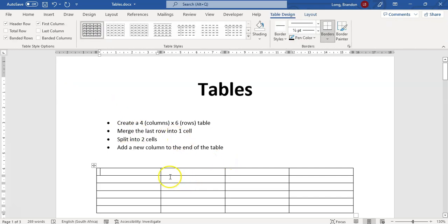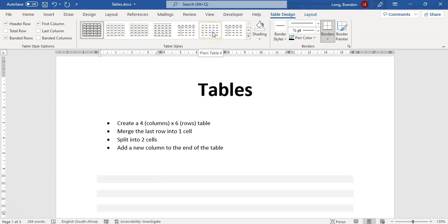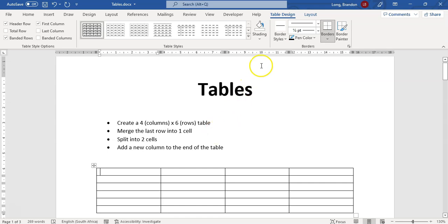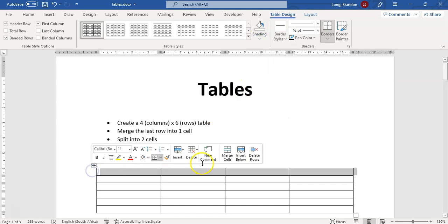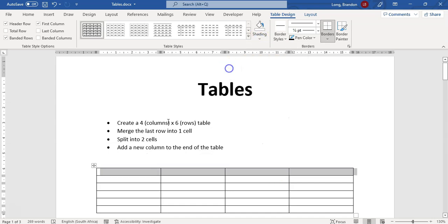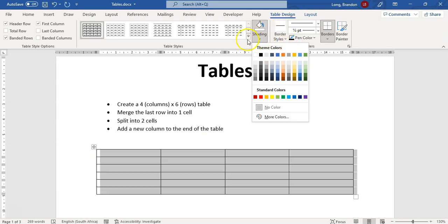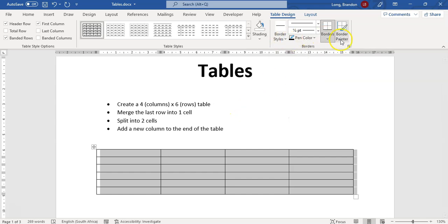Once you've clicked on a table, you'll notice two things are added to the ribbon. There's the Table Design tab where you can format what the table looks like — there are lots of pre-designed table styles. You can use shading to shade the color of a selected row, or shade the entire table by clicking that little block. You've also got border styles and so on.